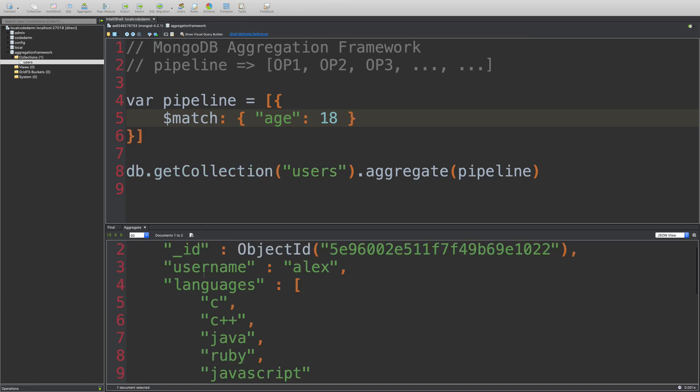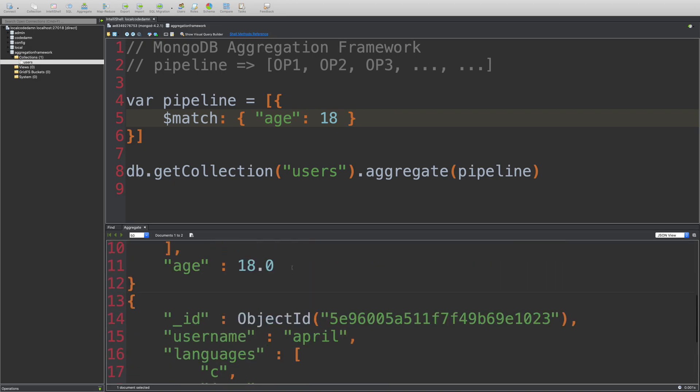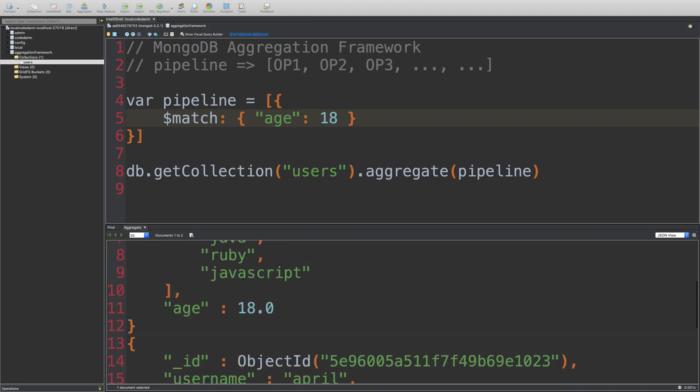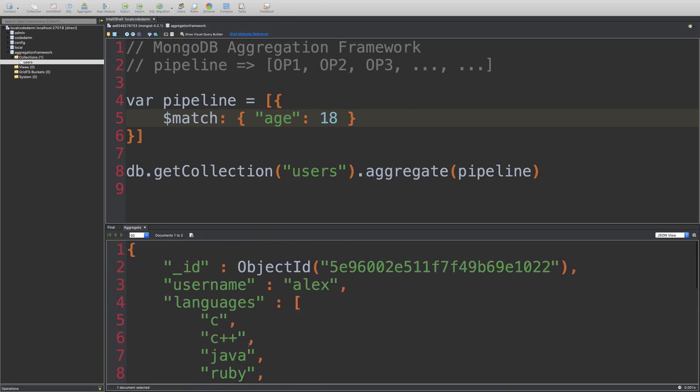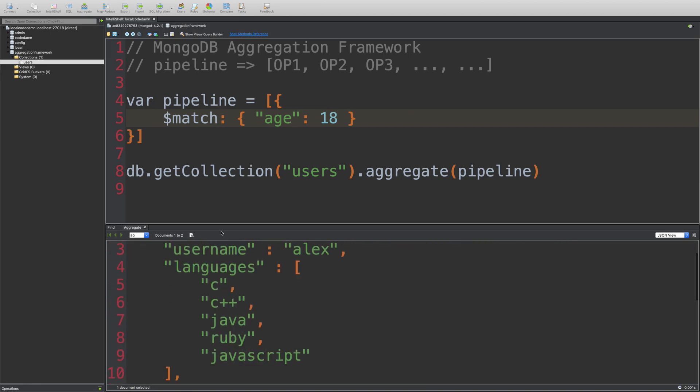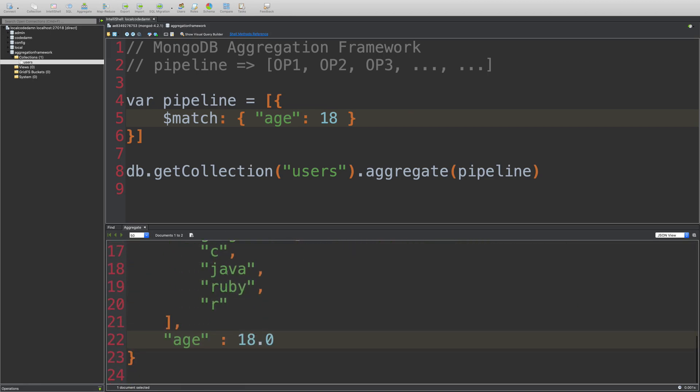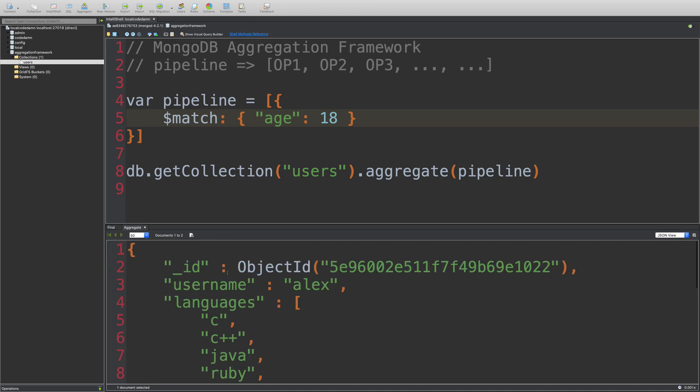So you see, when I run this, we get Alex who has the age 18, and April who has the age 18, and we do not get any other record. Plus, you see that match actually returns us the whole document.